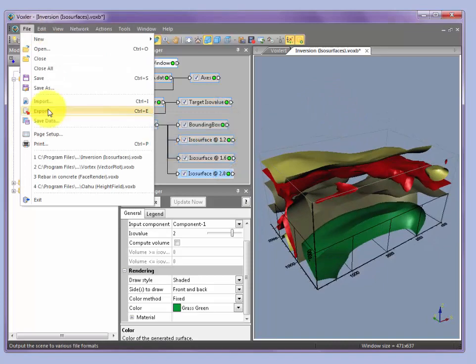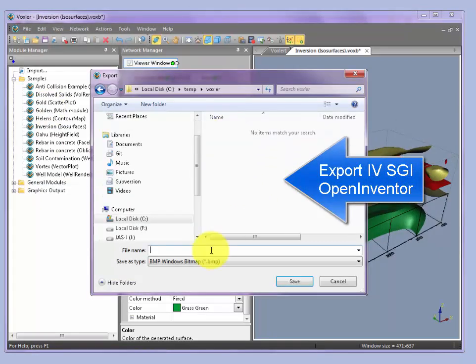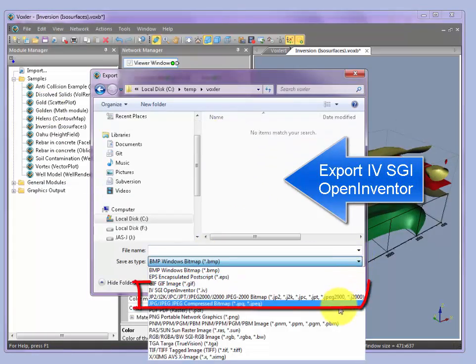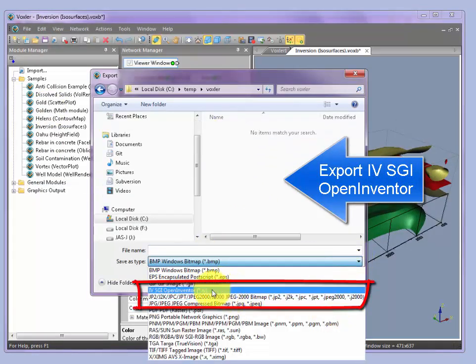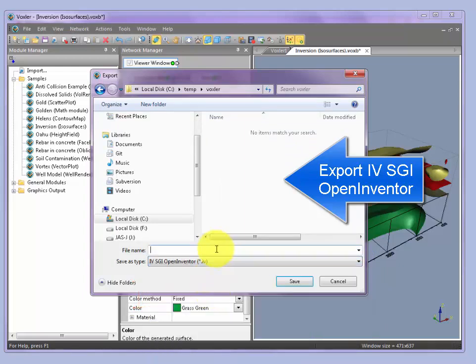We can go to File, Export, and then pick an output file name and an output file type that's going to be IVSGI Open Inventor type. So let's say voxler-demo.iv.